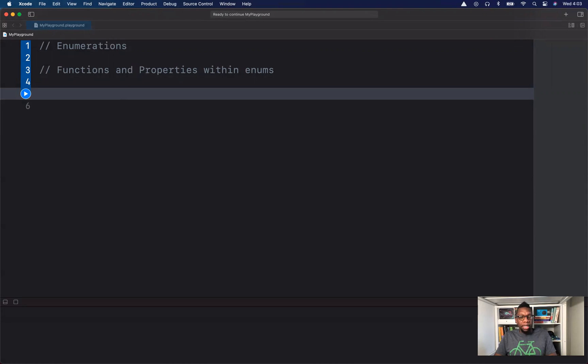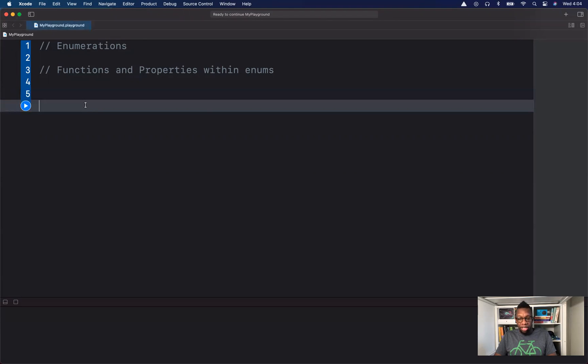Hello and welcome back. We are continuing our talk about enumerations. Today, specifically, I want to talk about functions and properties within enums. So let's get started.